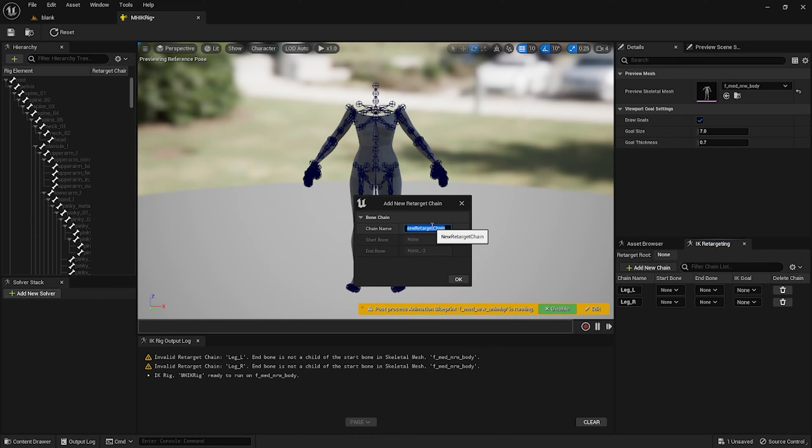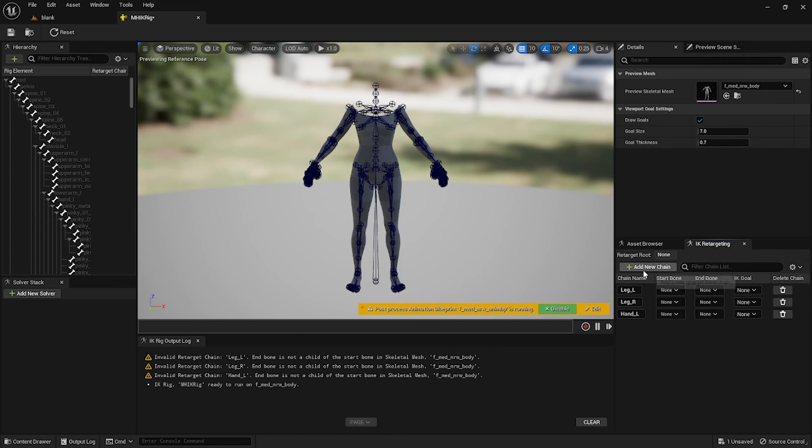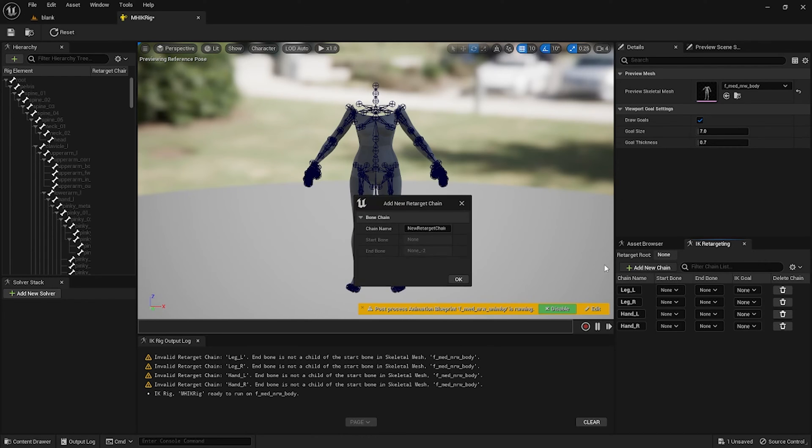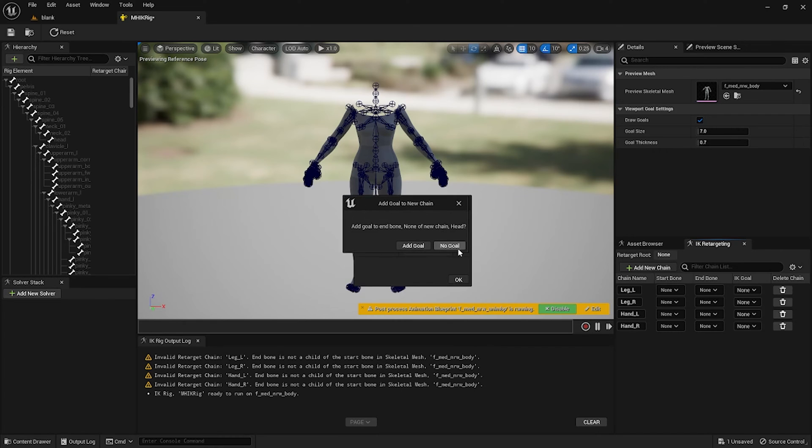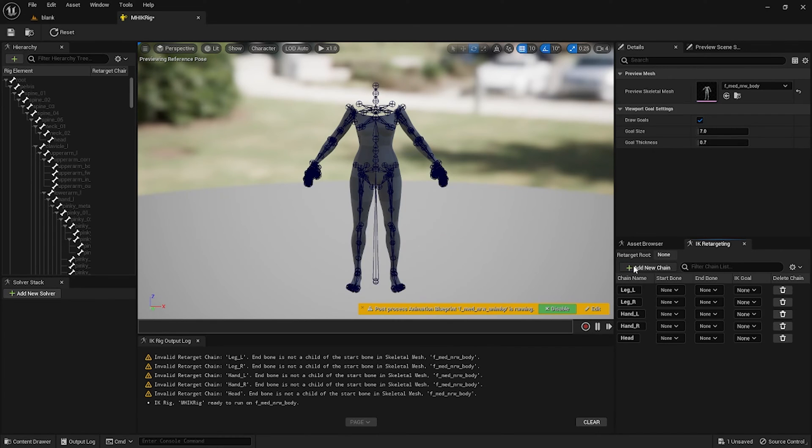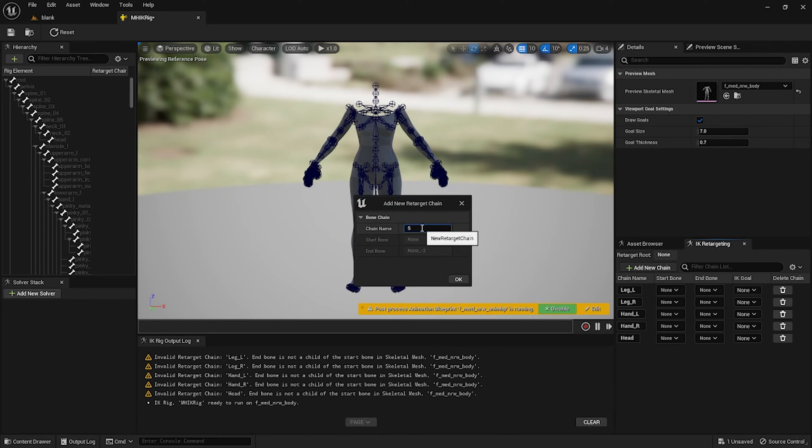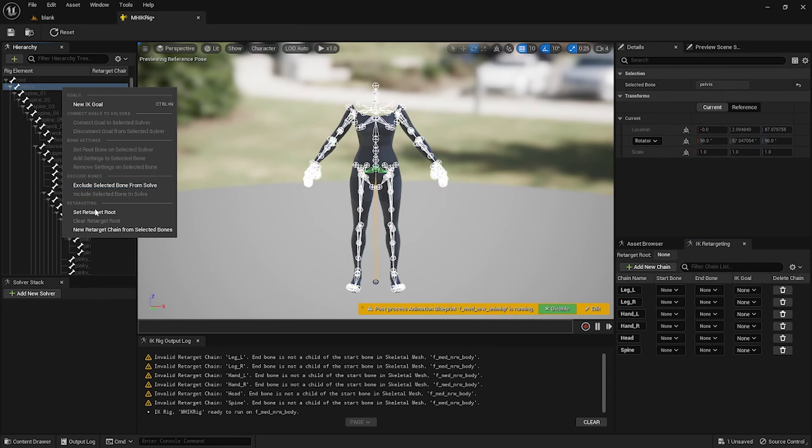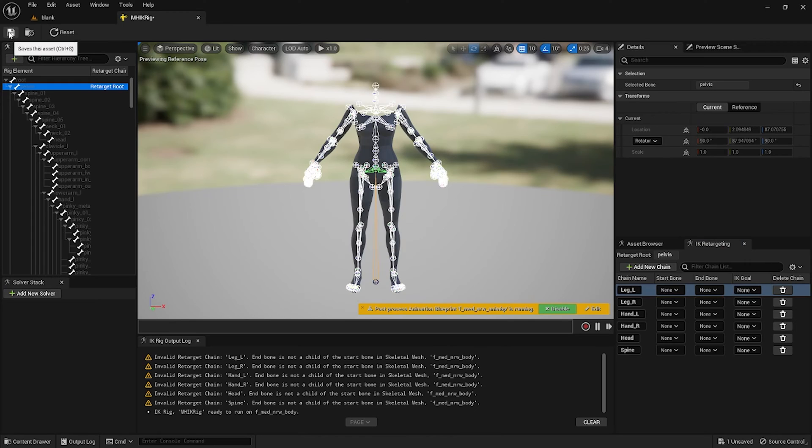Hand_L, no goal. Hand_R, no goal. Head, no goal. And Spine, no goal. We're gonna click on pelvis and we're gonna right click and set retarget root.